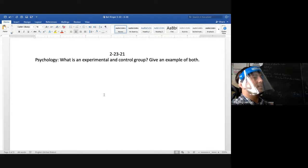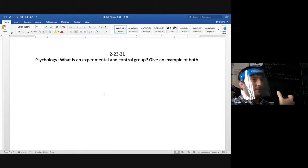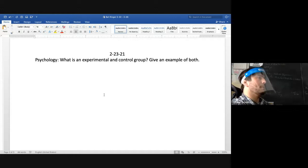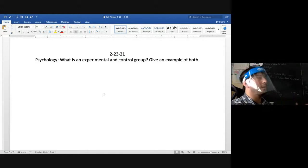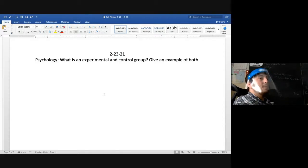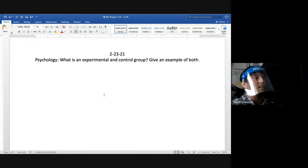In a single-blind study, the experimenter knows who the experimental group is. That makes it easier for the researcher to pick out observable behaviors from that group — they can focus on the experimental group and see how their behaviors differ from the control group.